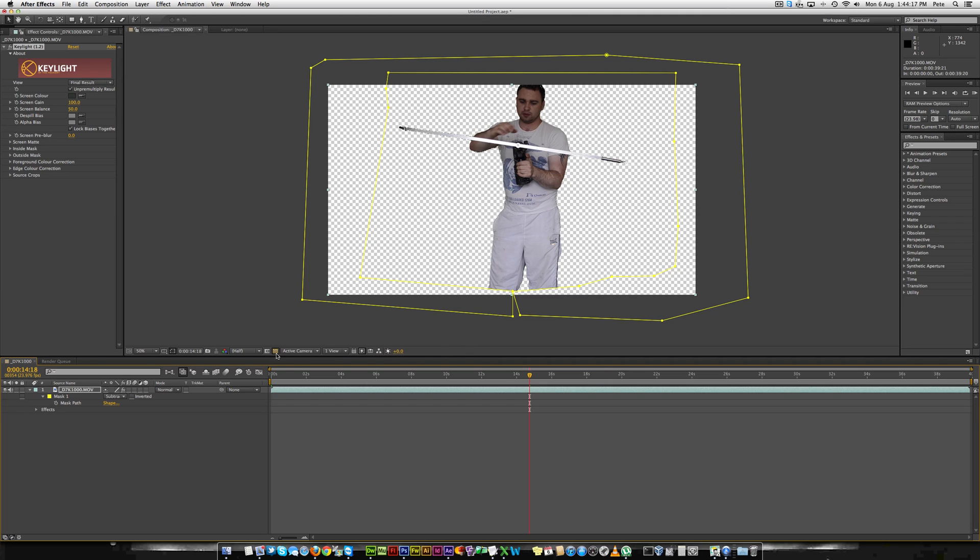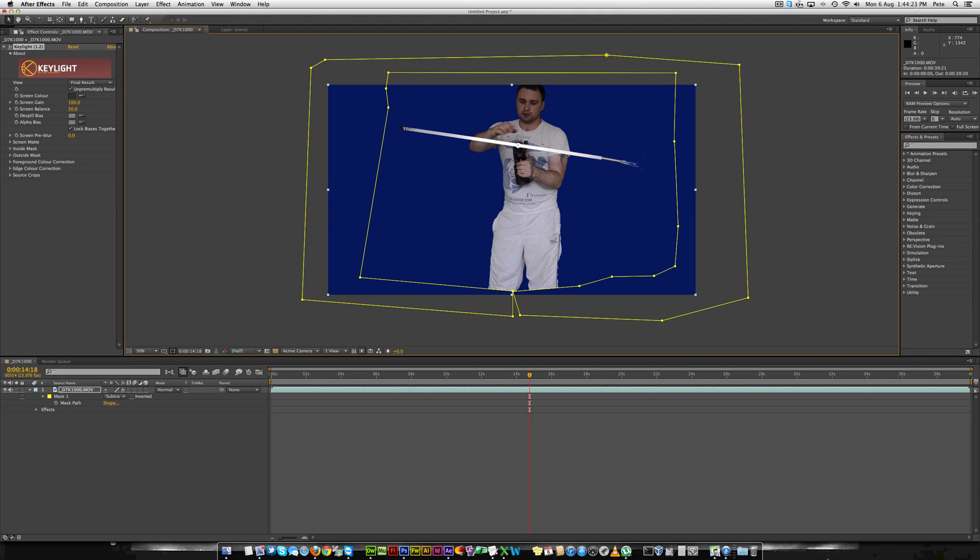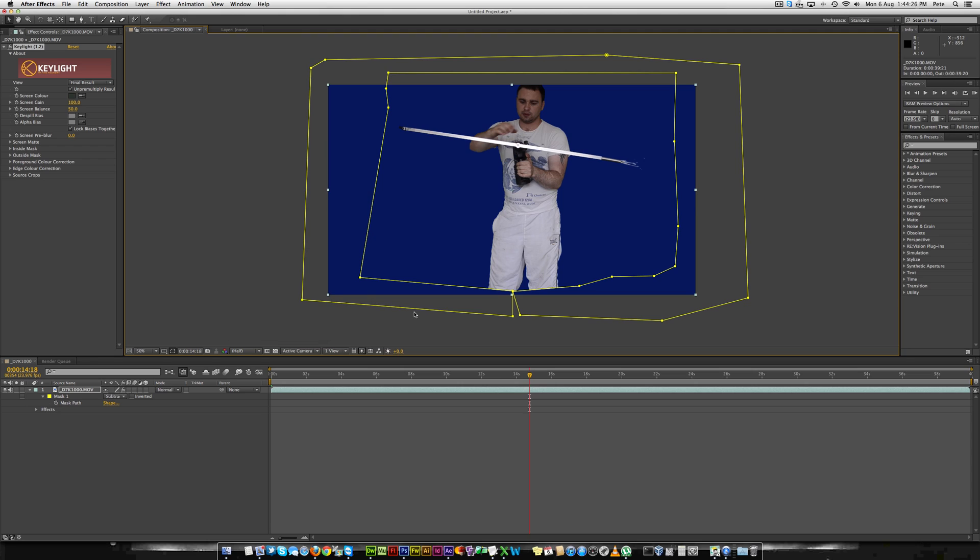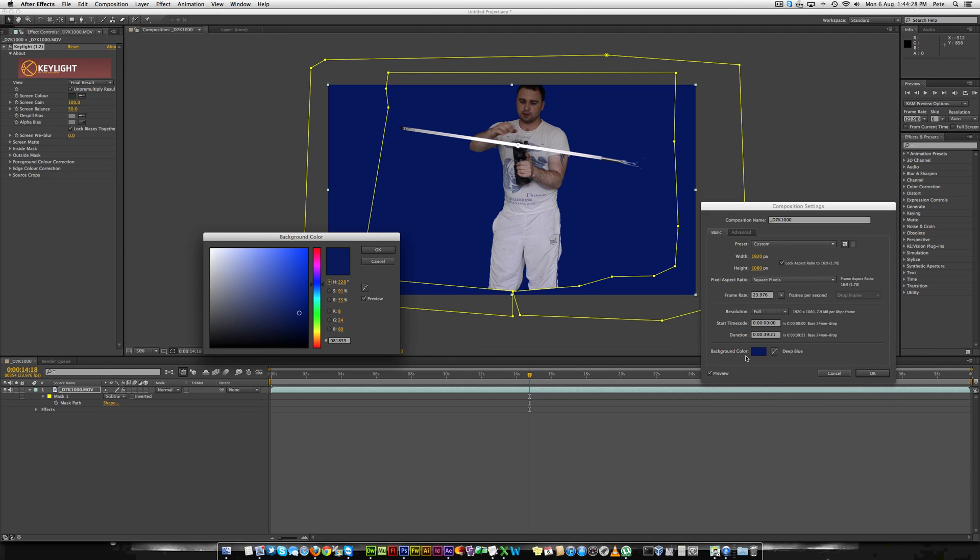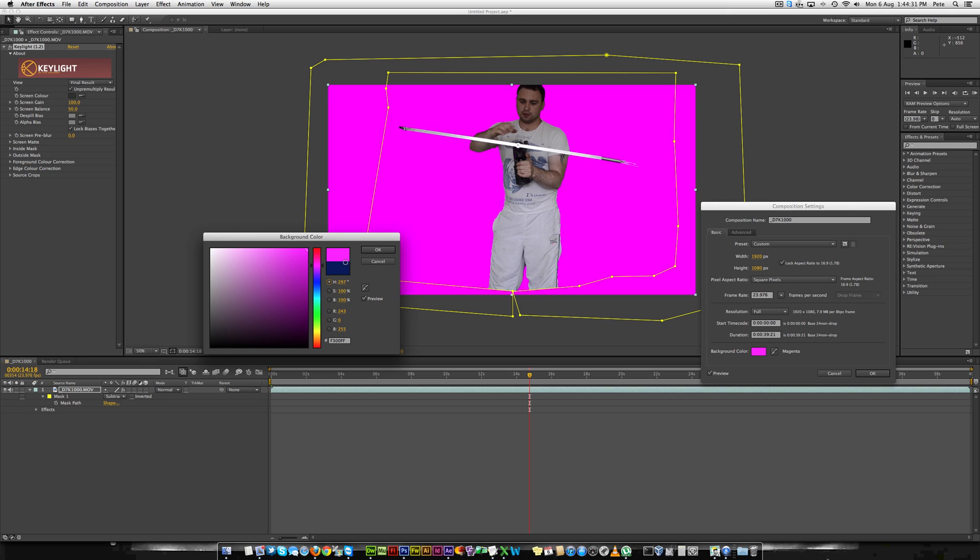So if you want to add your own just a solid colour background you can obviously toggle the transparency and then you can change it within the composition settings to whatever colour you like. It's a nice girly pink.